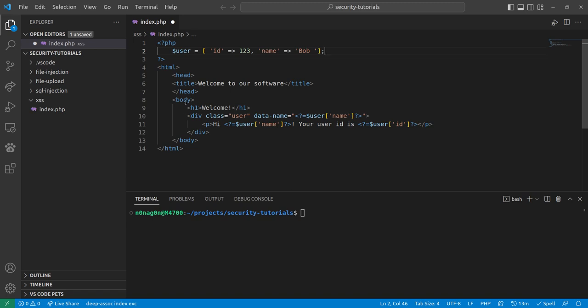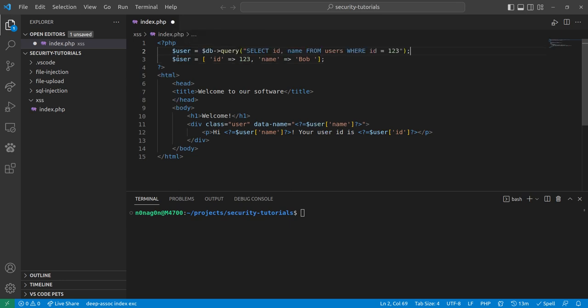So, for instance, I have user, and I define this by hand, but what if I did something like this, and I had a database query. So this is just very basic query, select id name from users, where id is 123, okay cool.